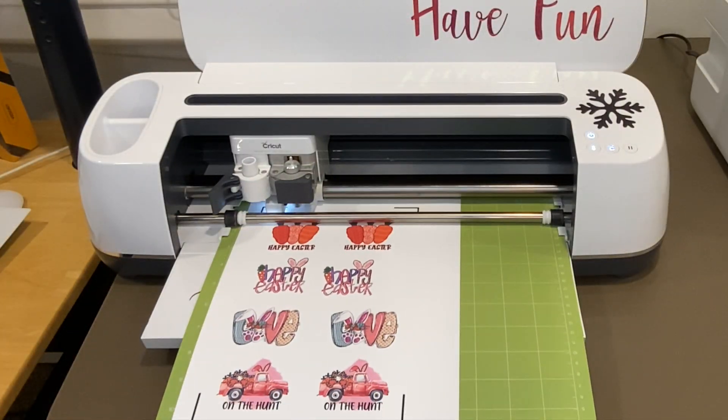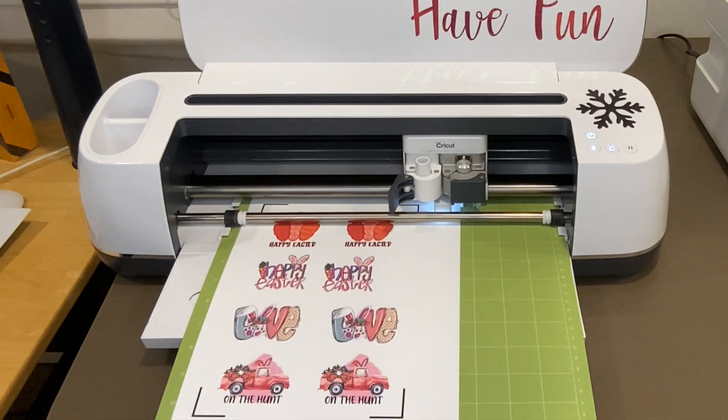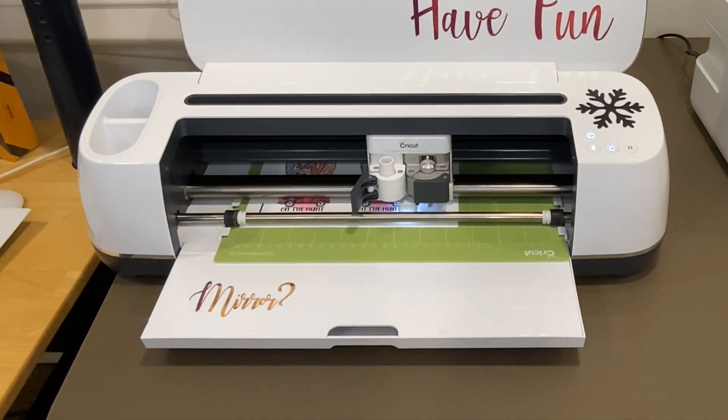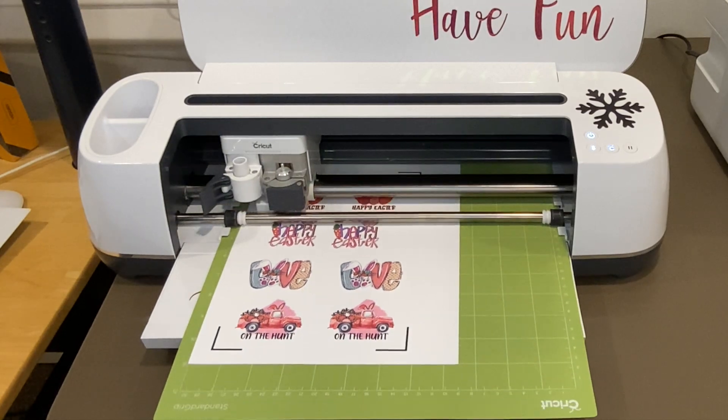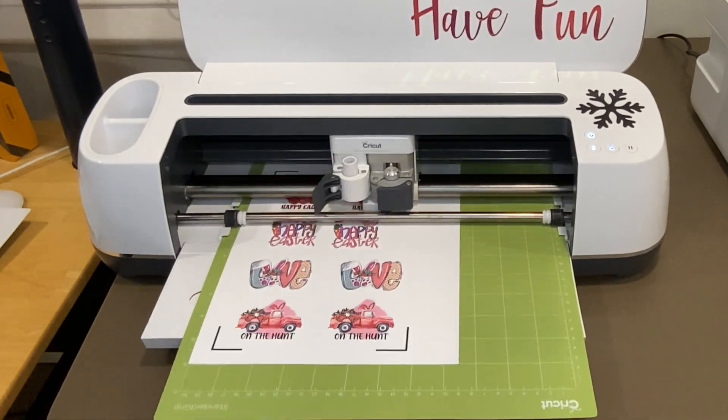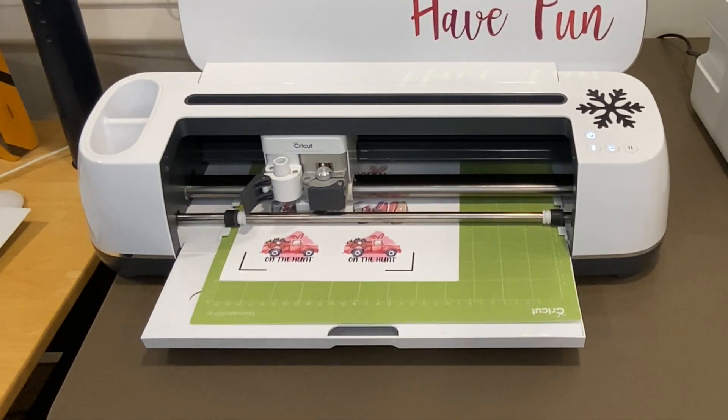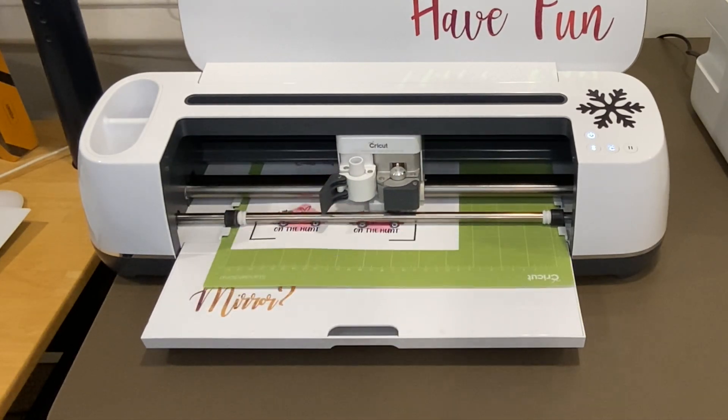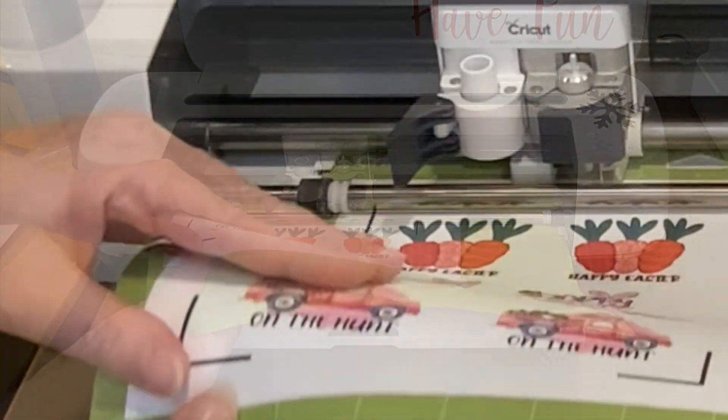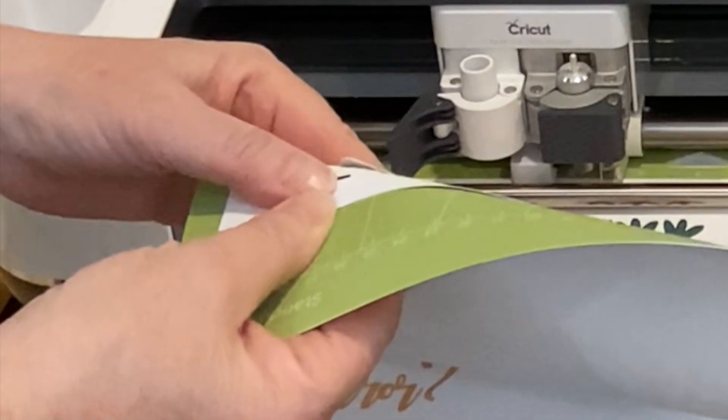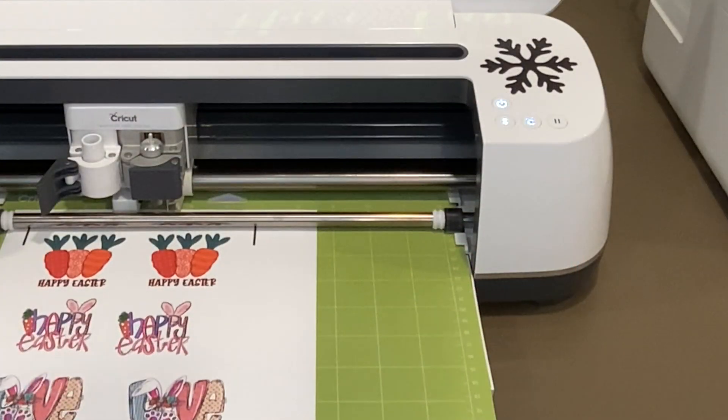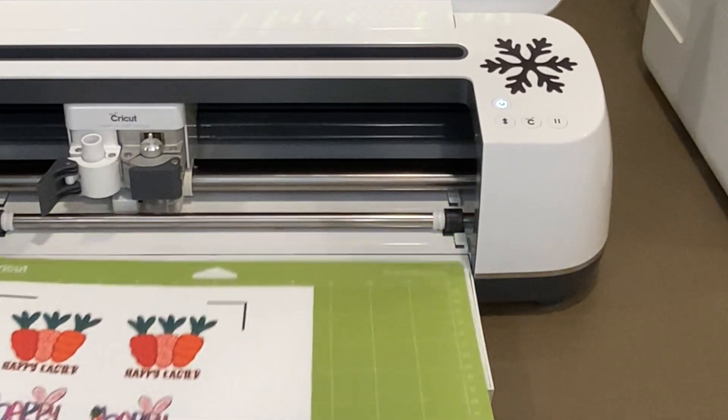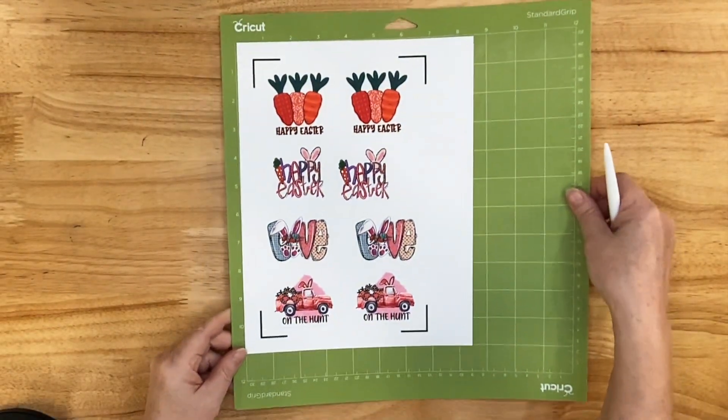So with the print then cut, the first thing the machine does is it looks for all those black marks in the corners. And in my case, it seemed like it did it a few times. Those help it figure out where to cut. So after it was finished cutting, I lifted the mat because I wanted to see if the cut was good. It was, so I went ahead and ejected the material.